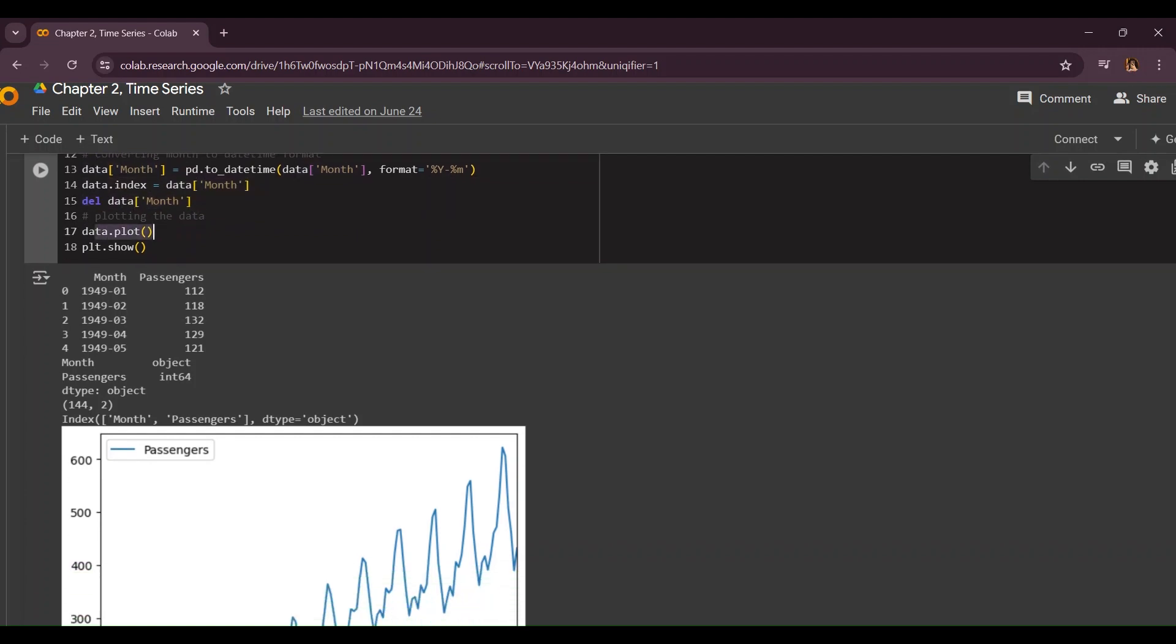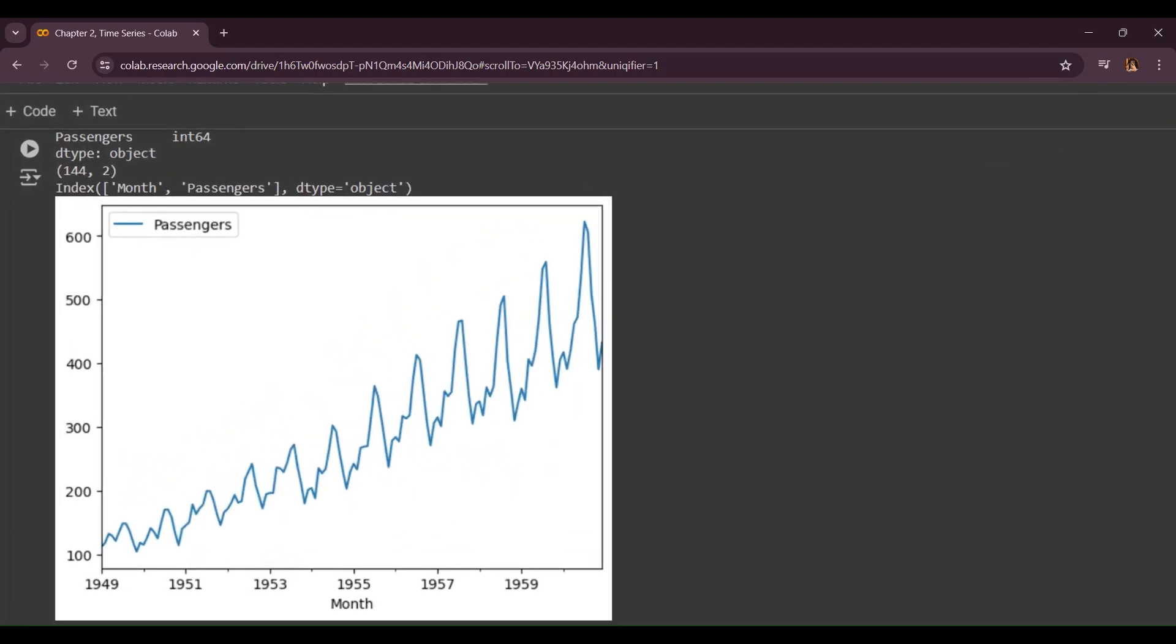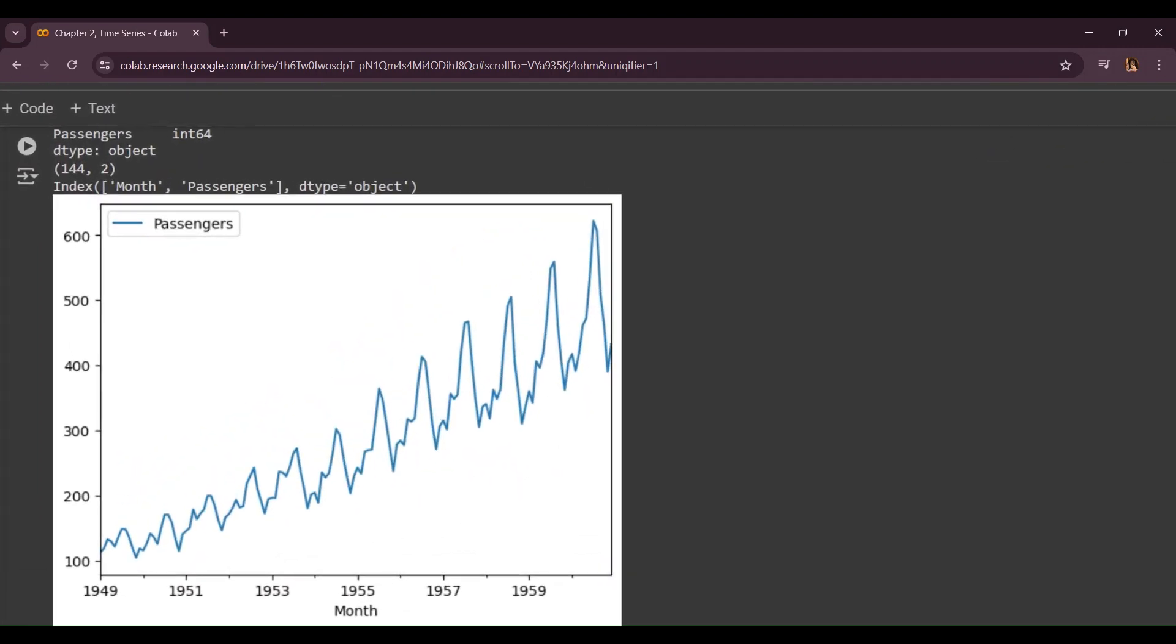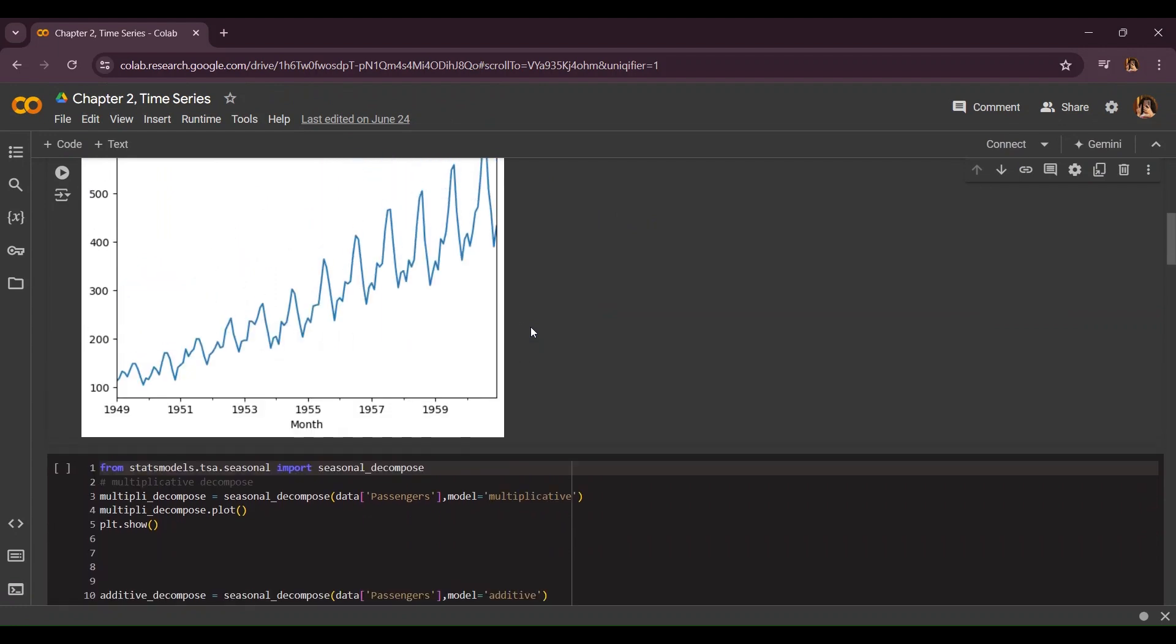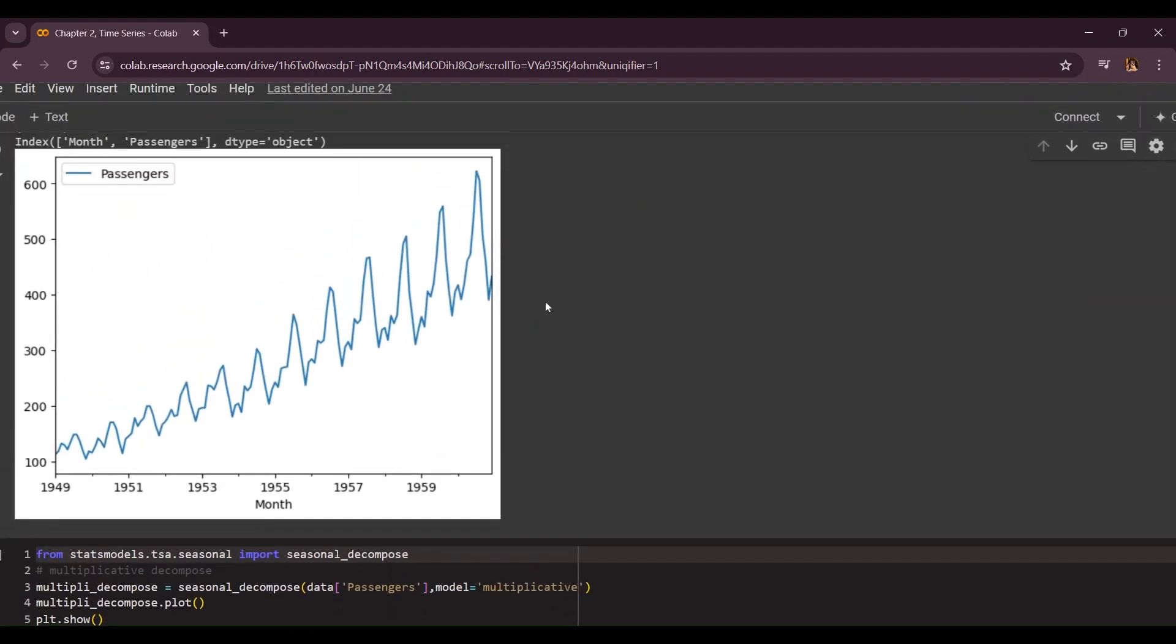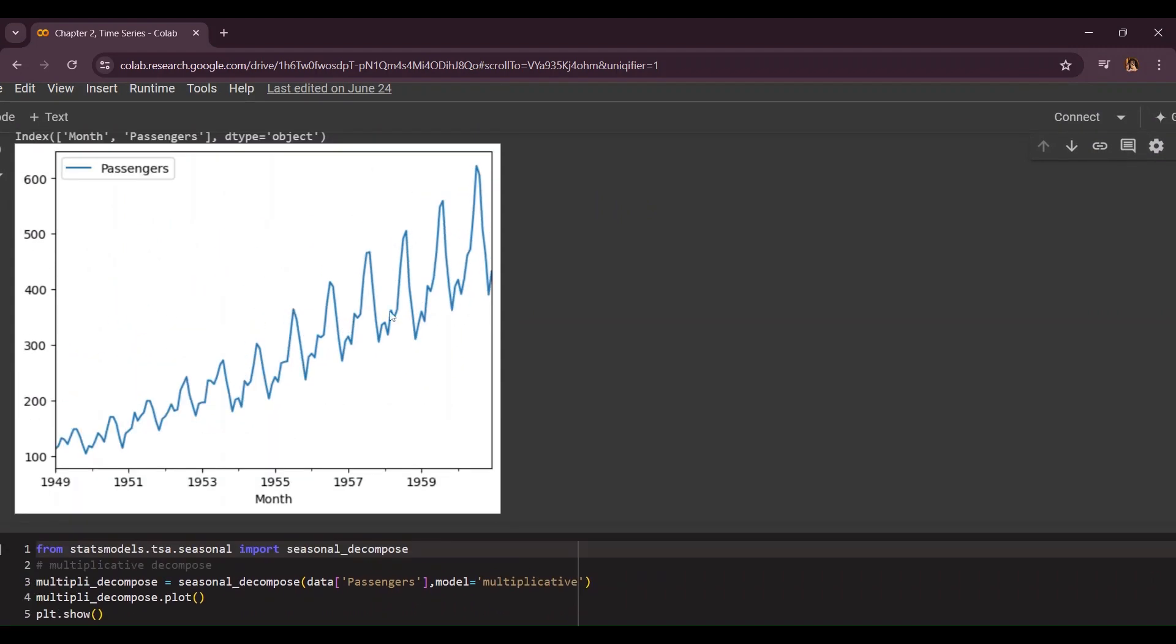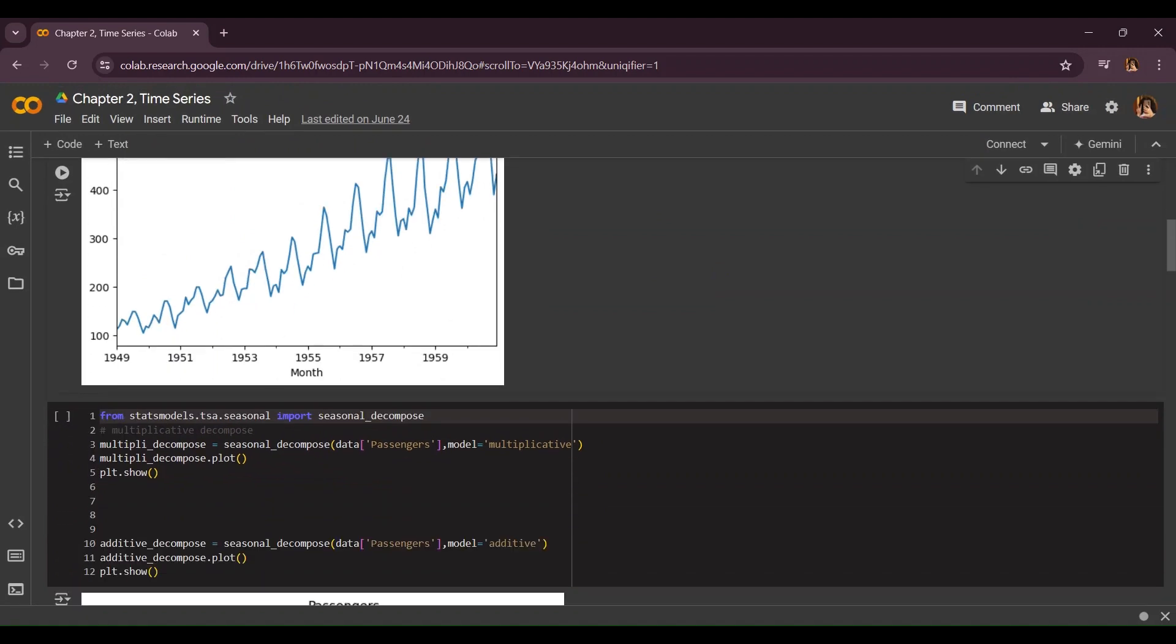Now in the end we're going to plot our graph. As you can see these are the years and these are the passengers increasing over time. This is a perfect example for time series datasets including seasonality and there is no irregularity over here because everything is going smoothly.